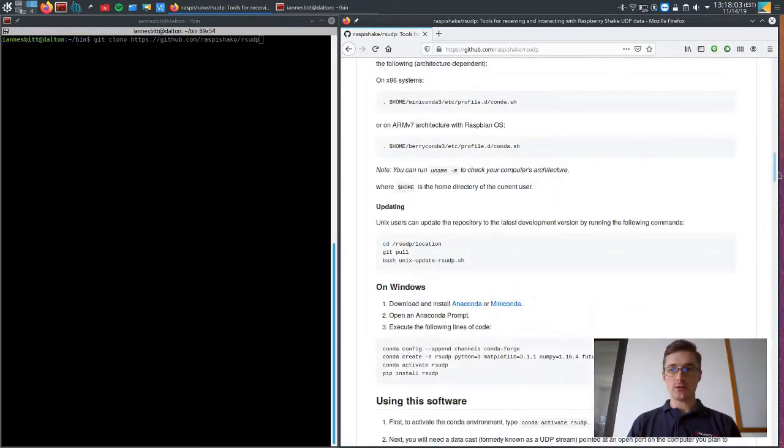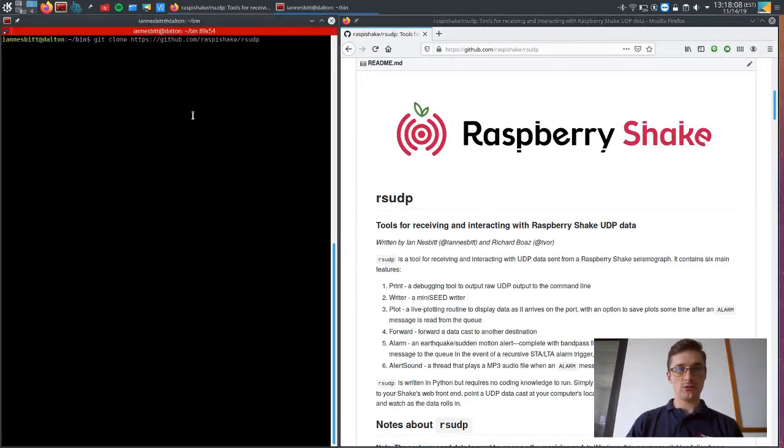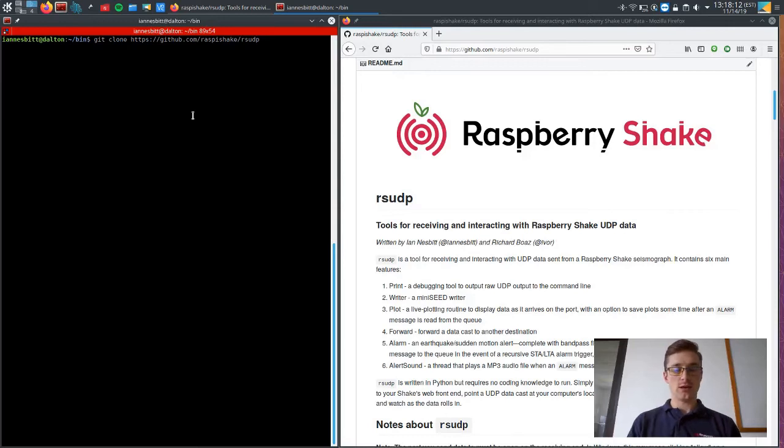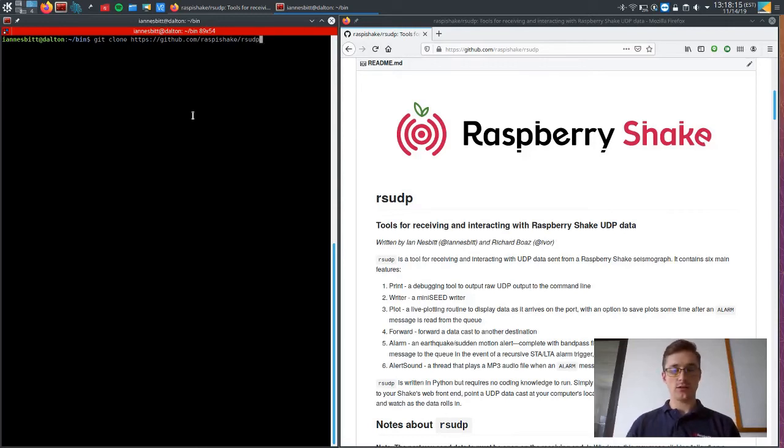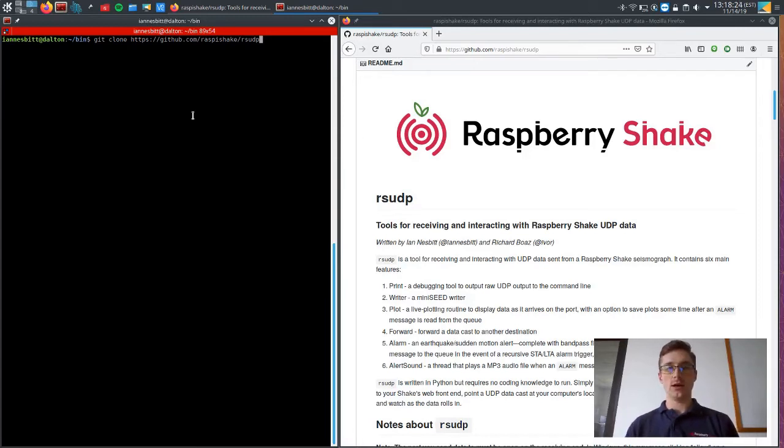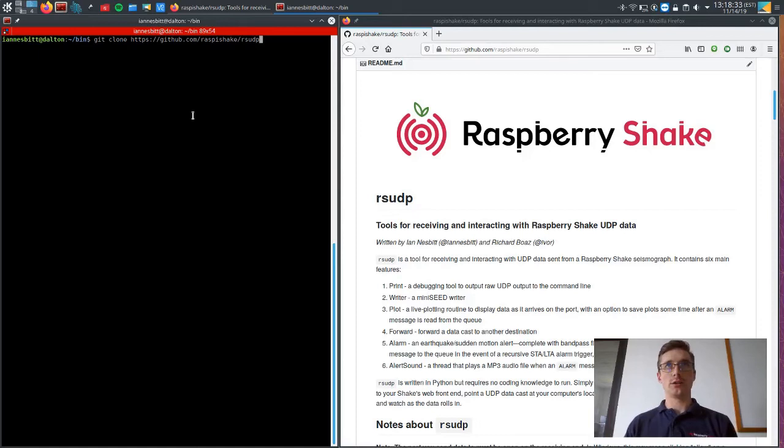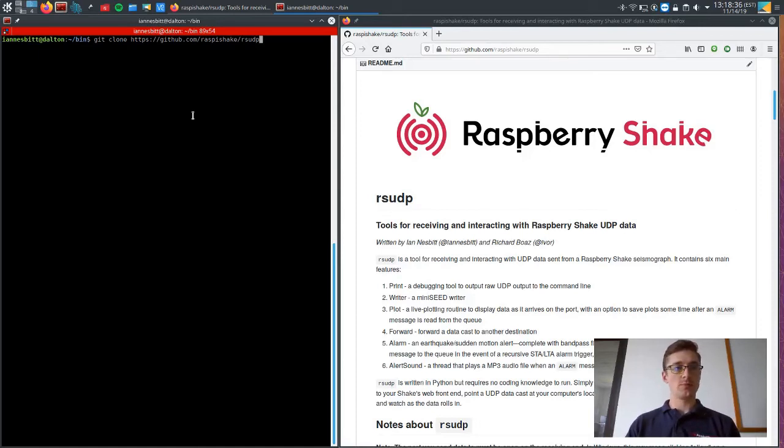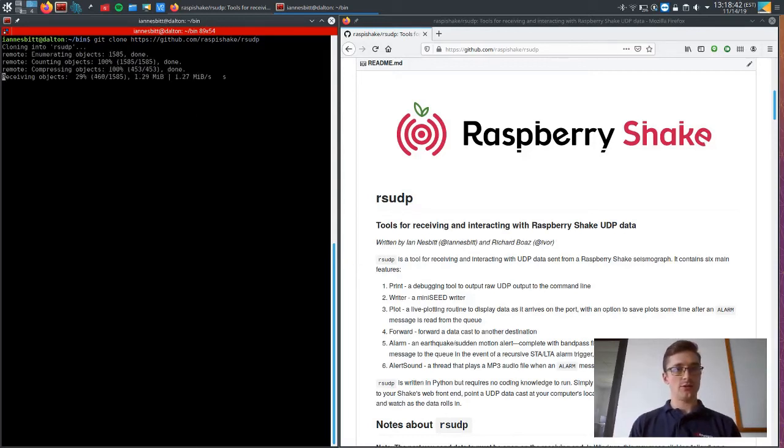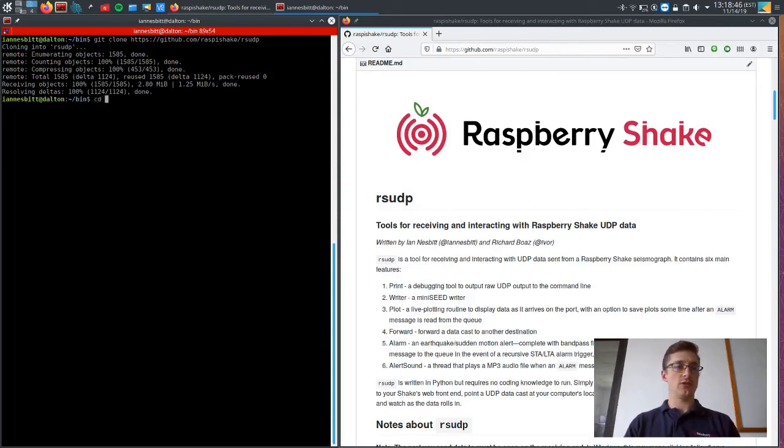And without further ado, I will show you how to install this software. So I'm going to assume that you have Git already installed on your computer. Git is a versioning software that is fairly standard on most Unix machines, but you may not have it. If you don't have it, just look up how to install Git on Google and you'll be good to go. So we're going to clone this repository right now. And it's going to download the repository and then we will switch directories into that.